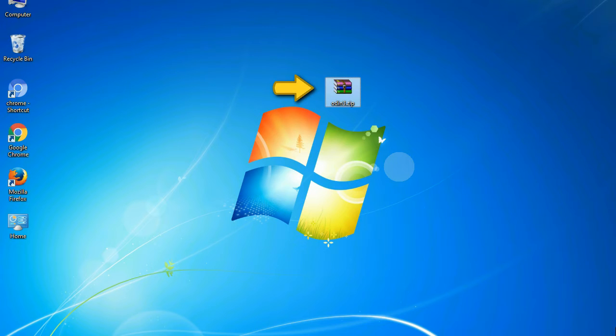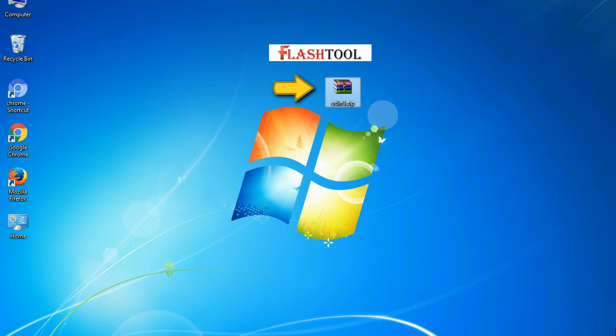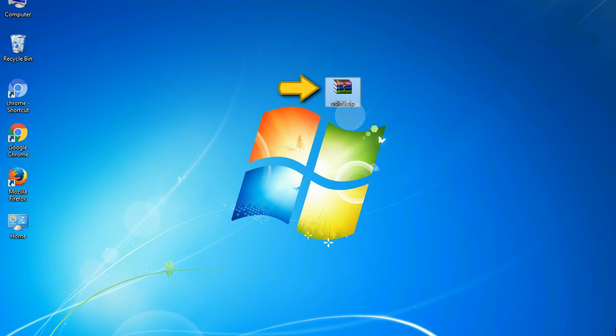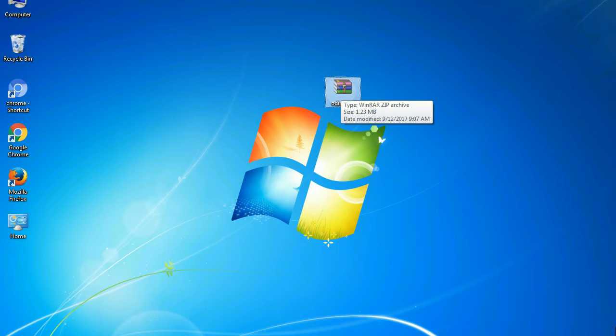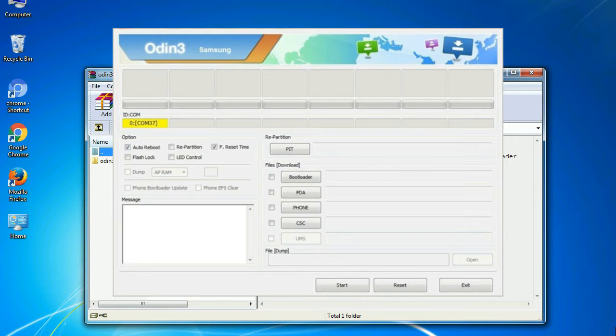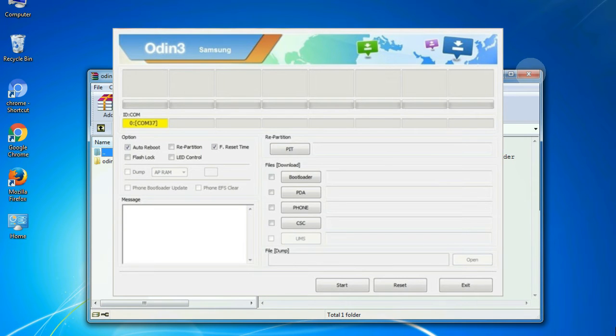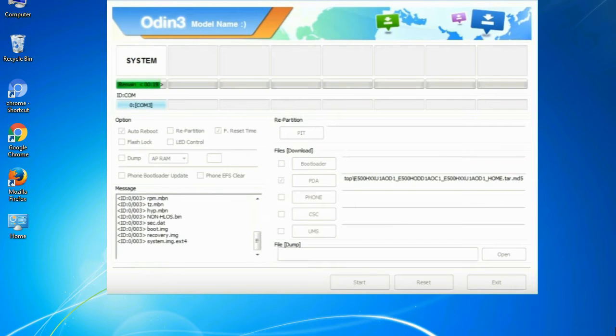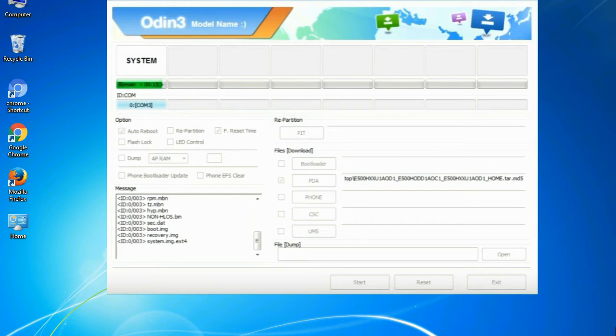Odin is a firmware flashing software developed and internally used by Samsung. It is believed that instead of being released by Samsung officially, the tool was leaked accidentally. Thanks to the leak, this effective tool is now widely used by Samsung users to flash firmware, recoveries, bootloaders, or modem files on Samsung Galaxy devices.